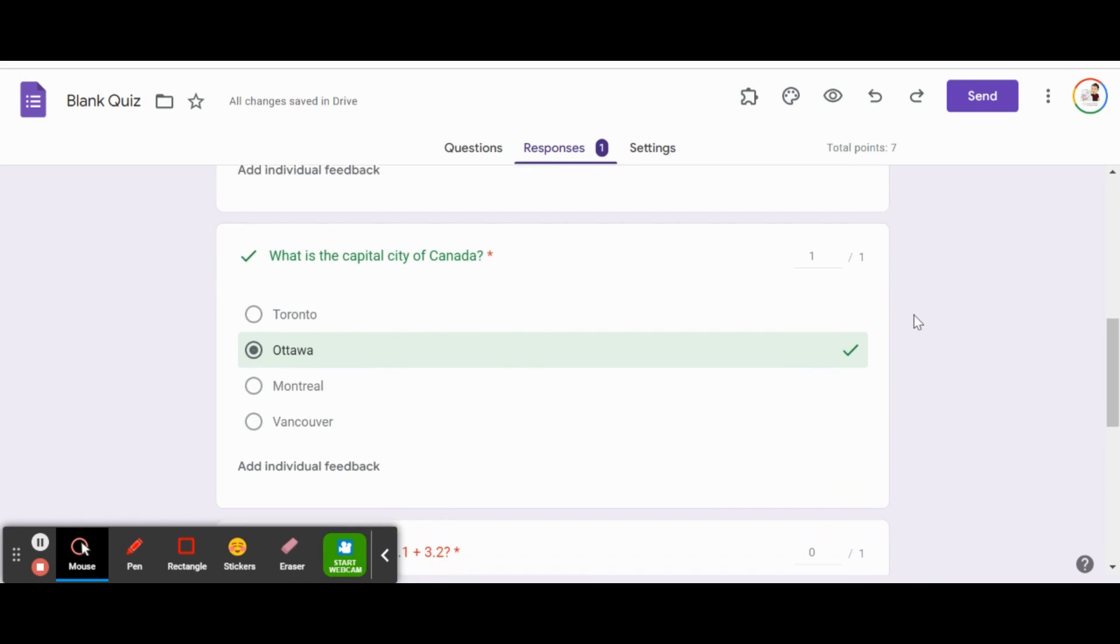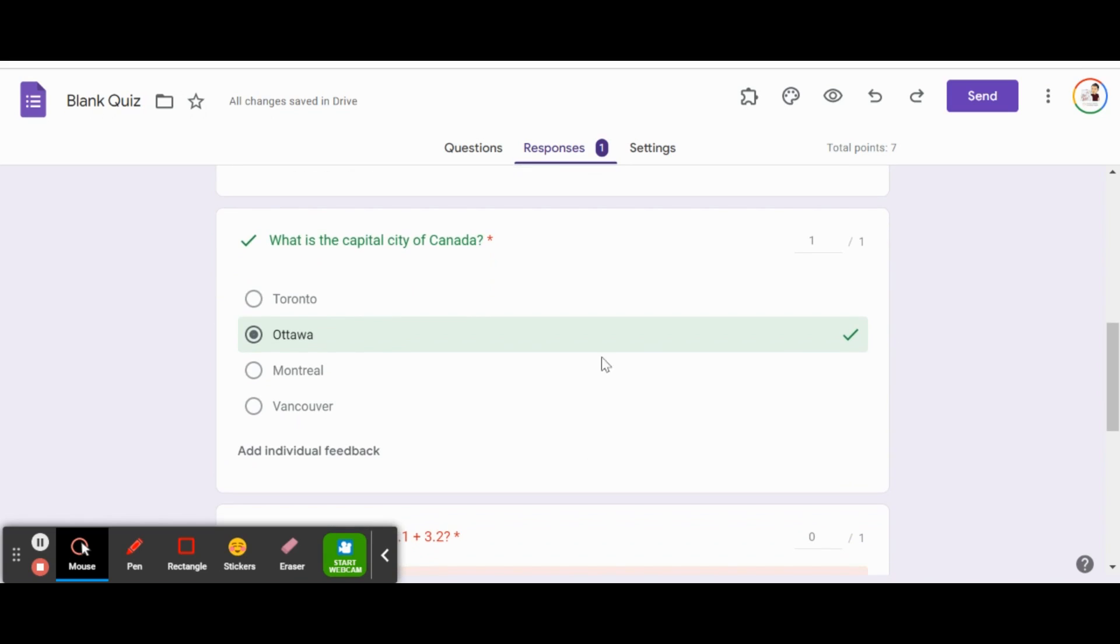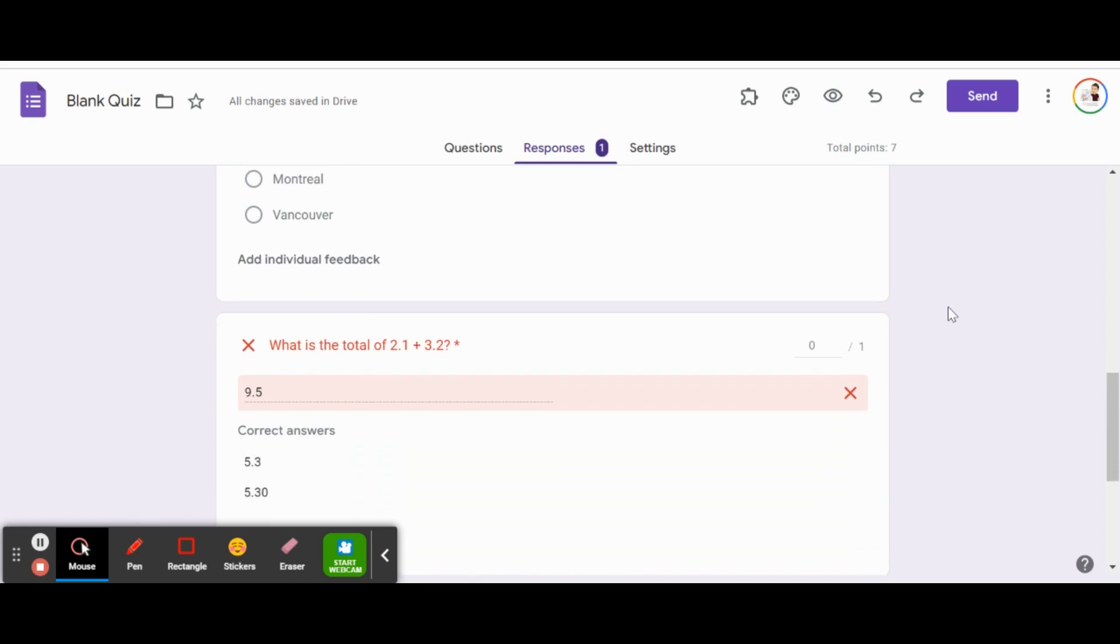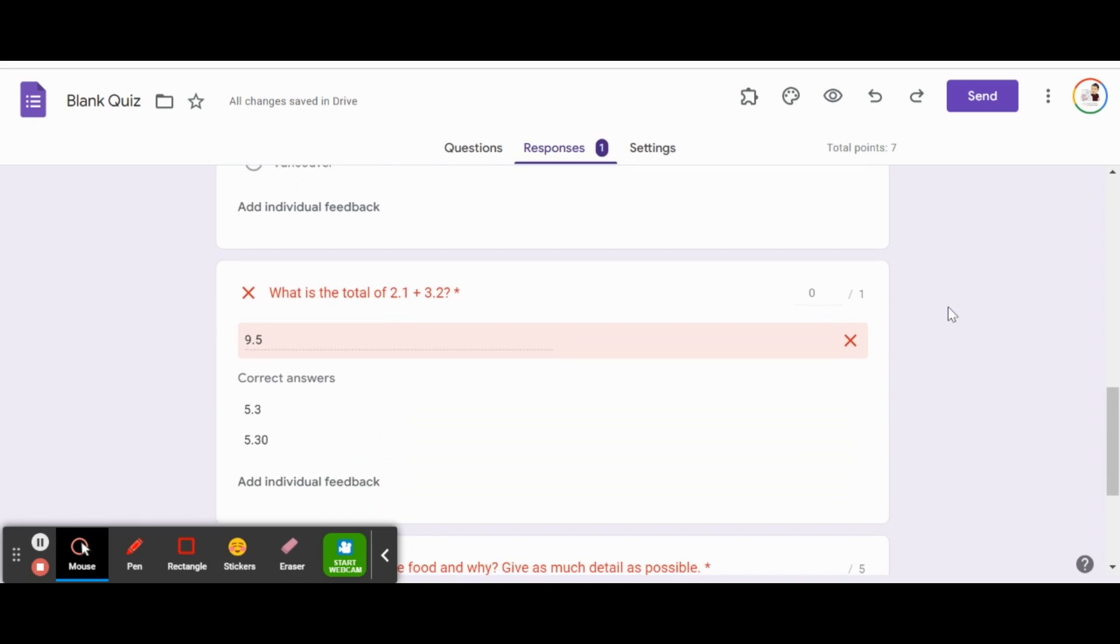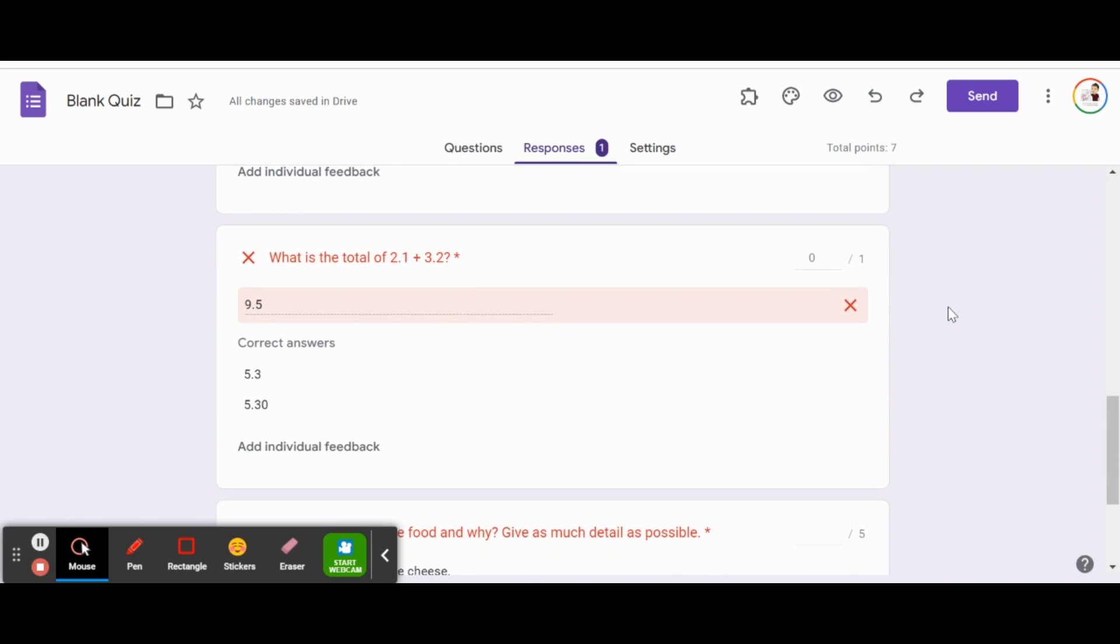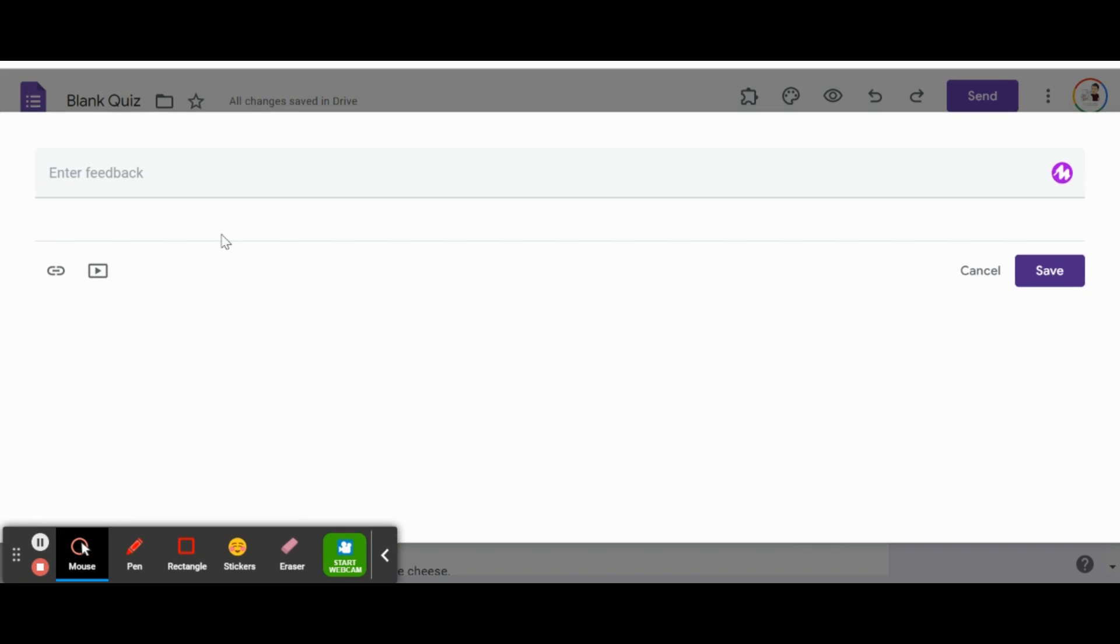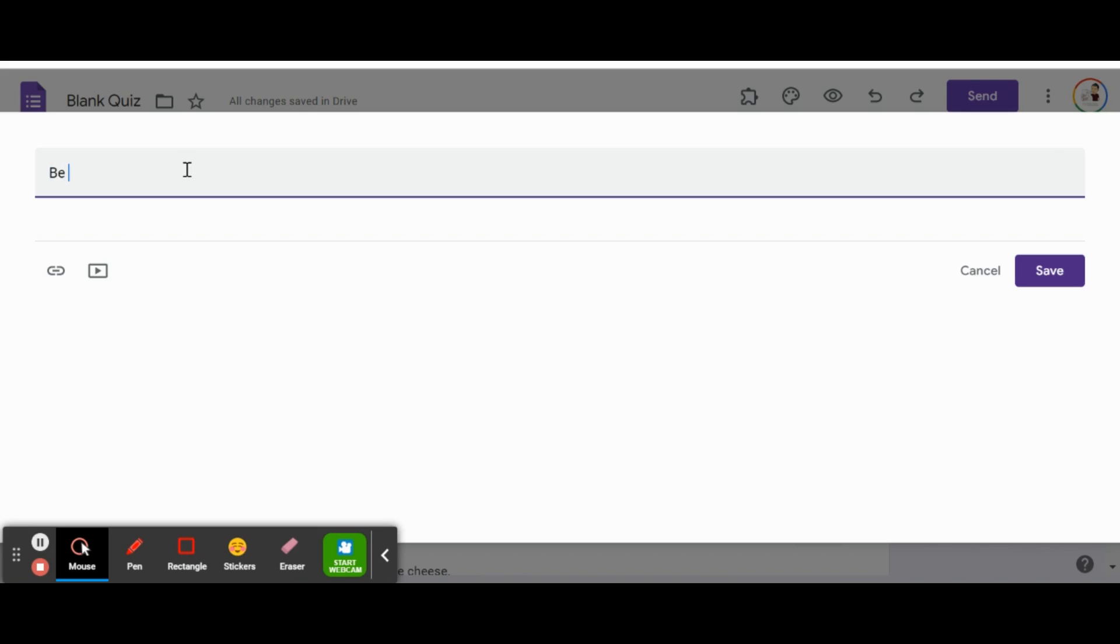I'm going to scroll down here. Oh, got that first question right, so we'll just move on. Oh, he got that second question wrong. In this case, let's provide individual feedback. He said 9.5. We can provide a little link here or a video to explain a bit more about why they got that question wrong. But in this case, we'll just provide text feedback. We'll say: Be sure to complete your work by hand to ensure you are following the right procedure.